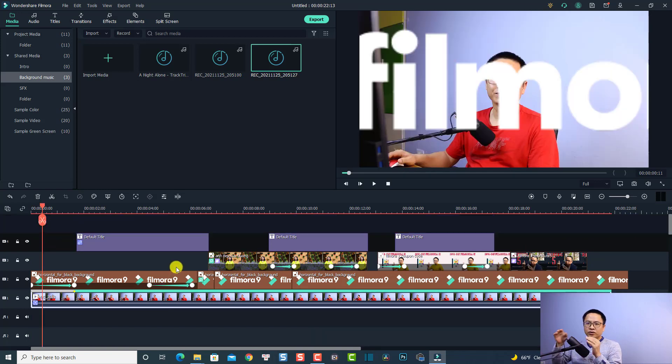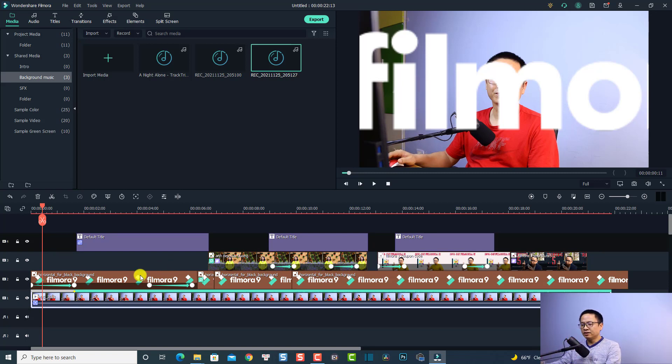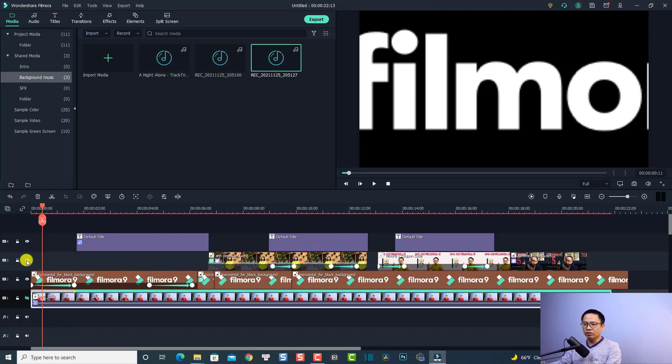So first thing, we want to overlay a logo to our video. This is how the logo looks without the video and also some text and other elements.